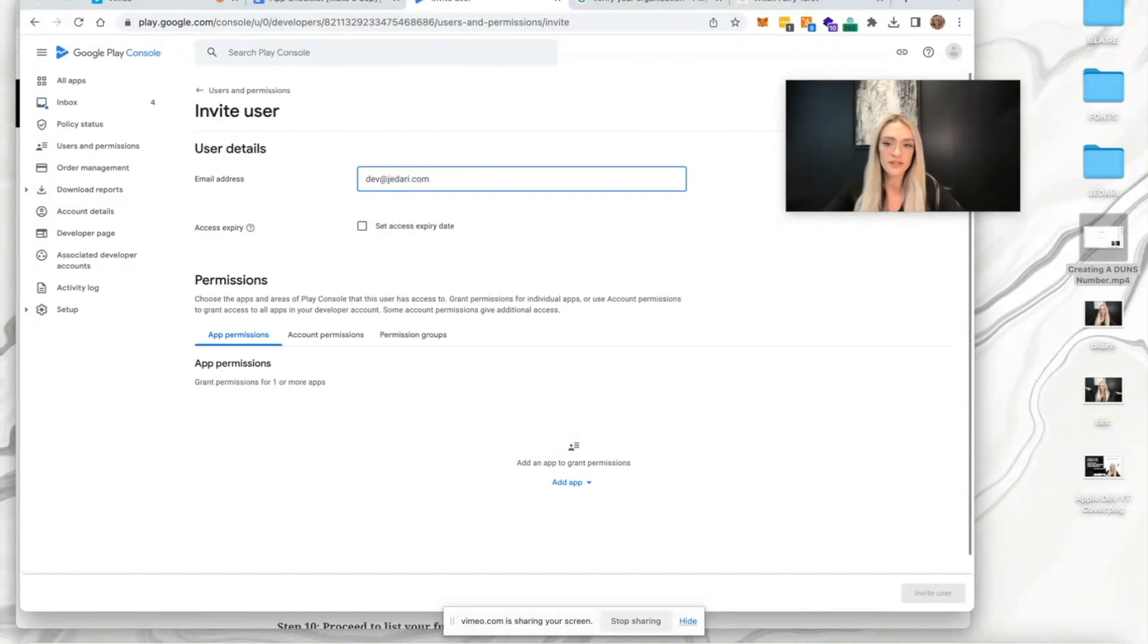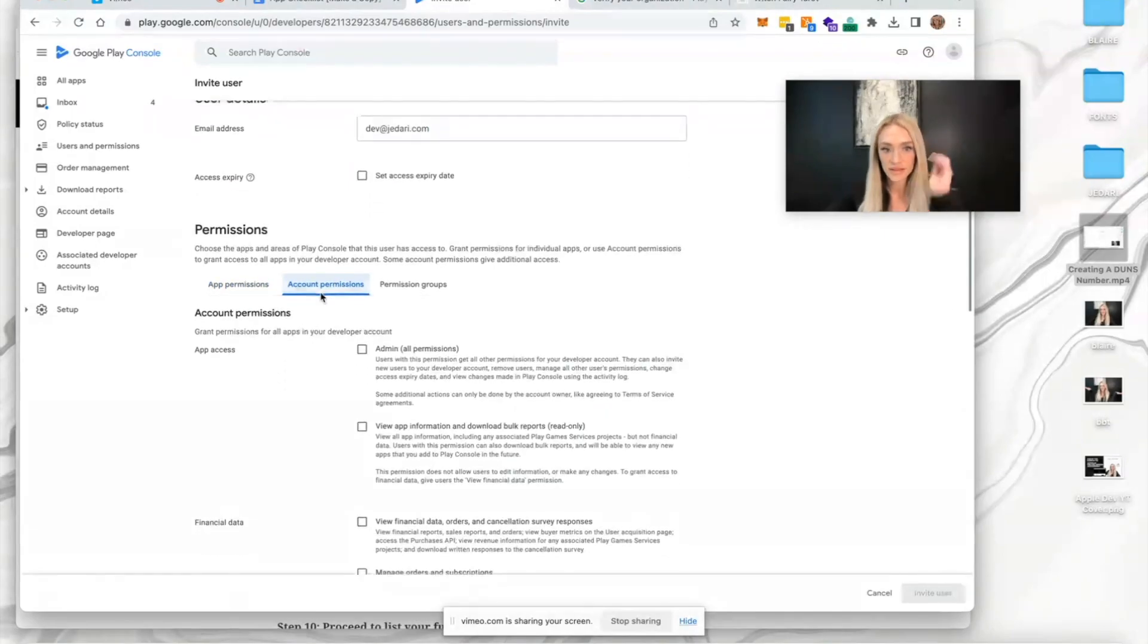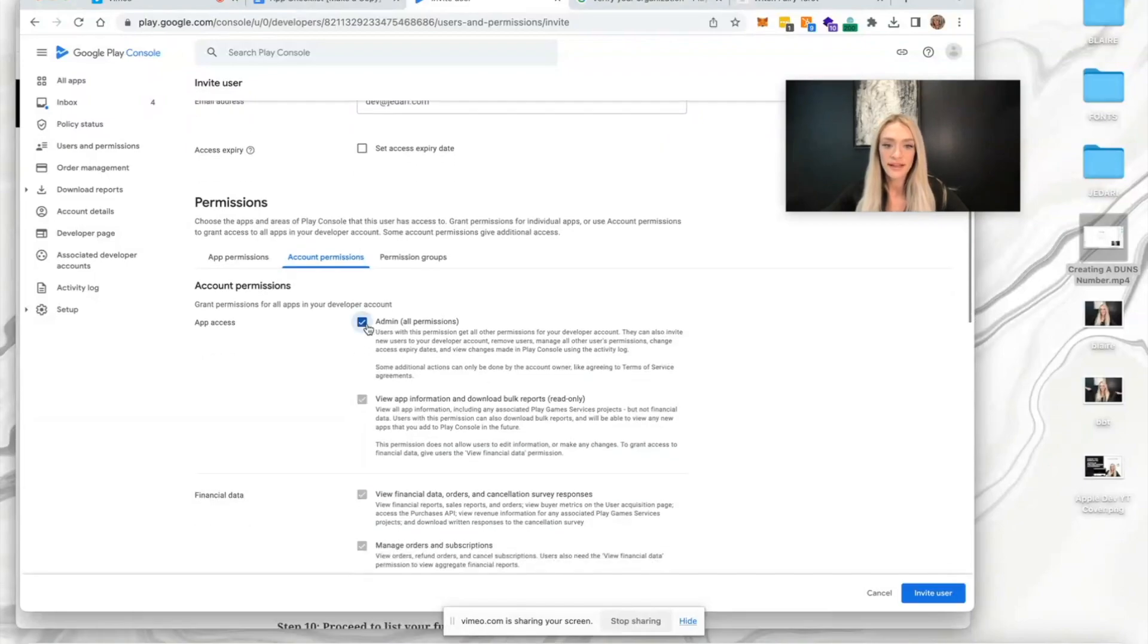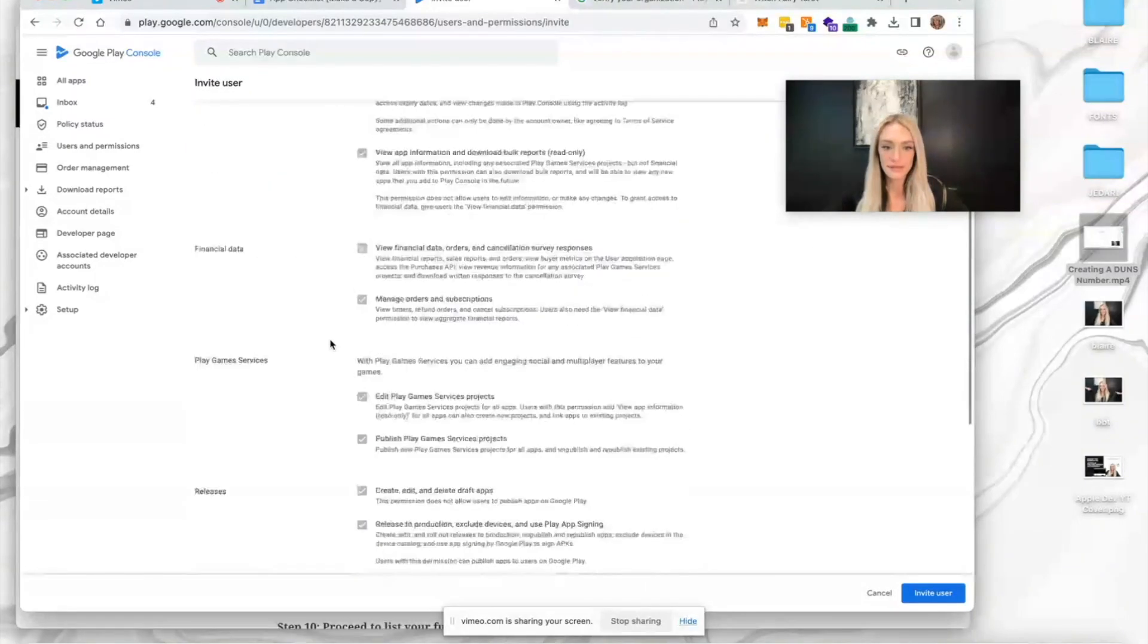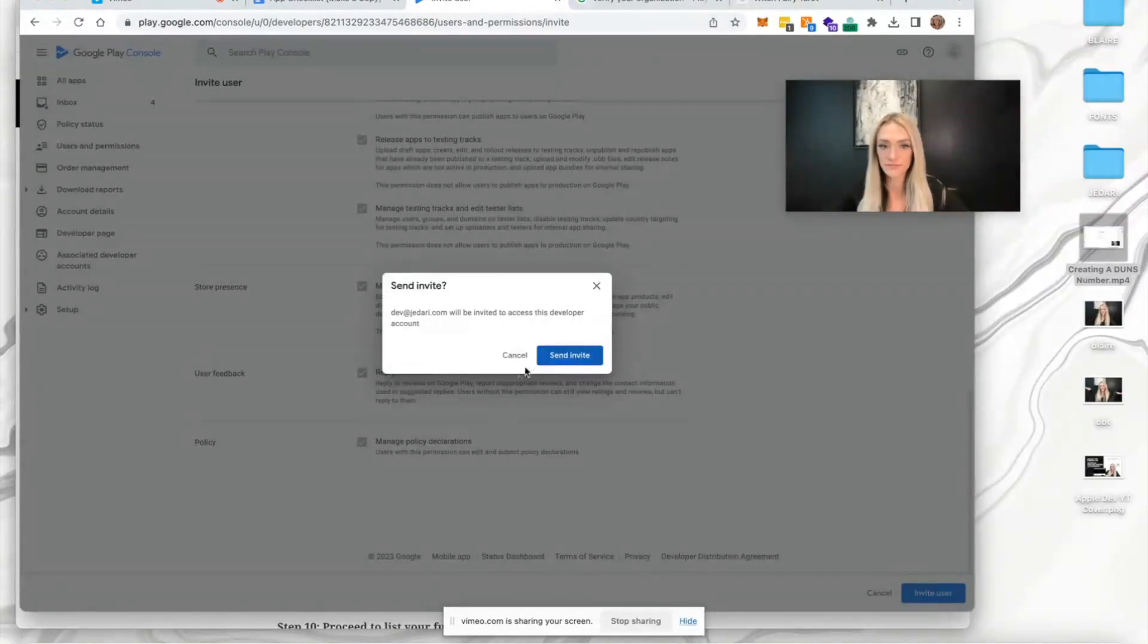That's d-e-v at jidari.com. You'll want to give account permissions on the account level and select admin all permissions. Make sure everything's selected and then hit invite user.